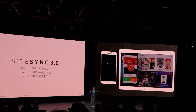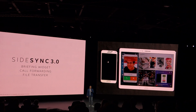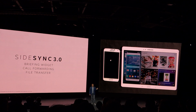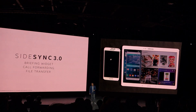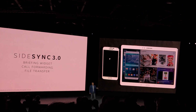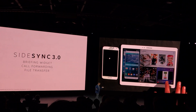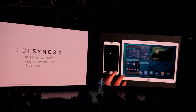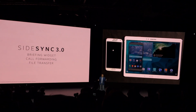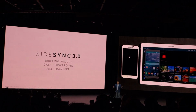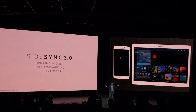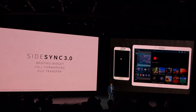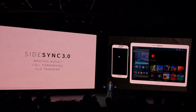In addition to call forwarding, you can transfer files from your Tab S to your phone without a data cable using SideSync. Let's say for example Nick is working on a big product presentation on his Tab S, and then Jason suggests that they hit the town.